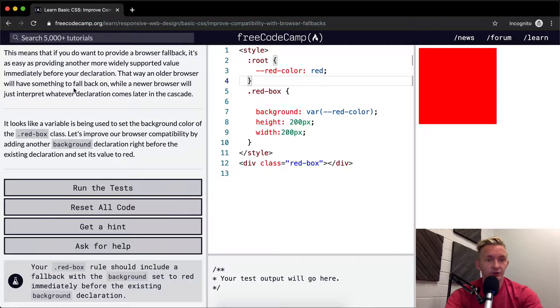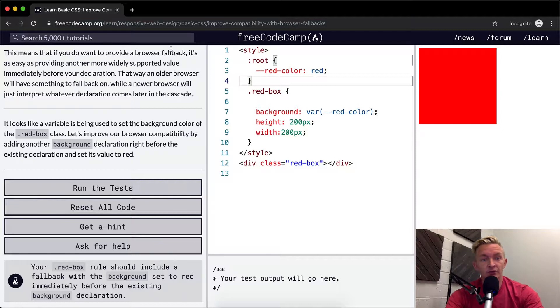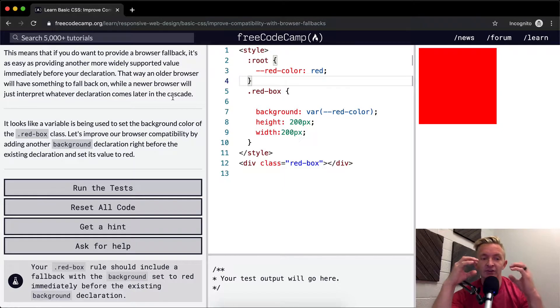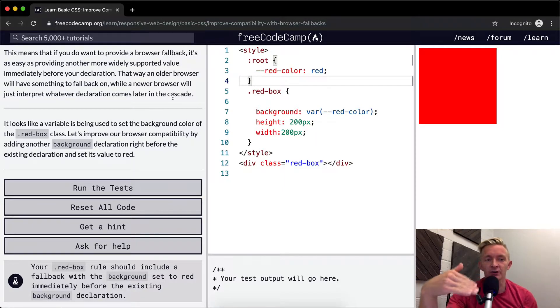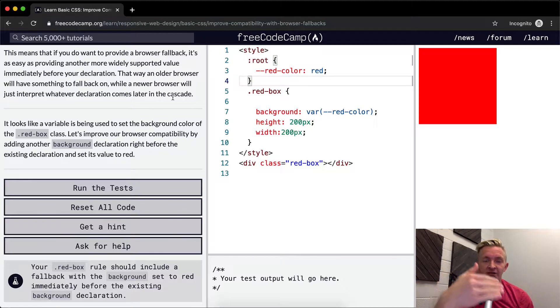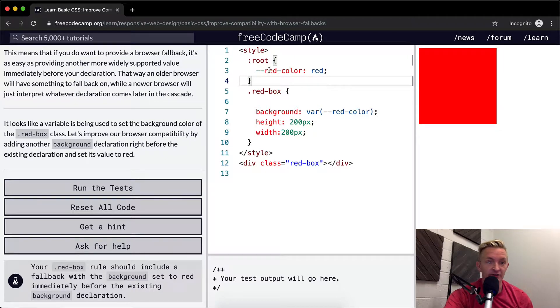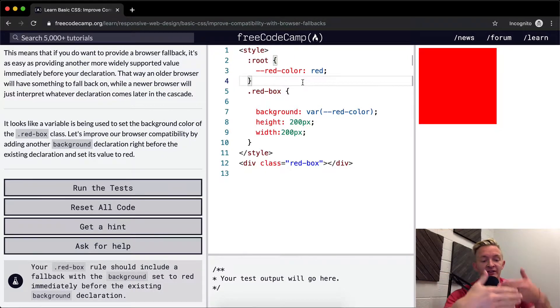What you want to do is provide a browser fallback. Remember, this is CSS—cascading style sheet. So what we want to do is have a style behind the one that we're setting using this variable. We want to have the next cascading level written in more vanilla CSS.